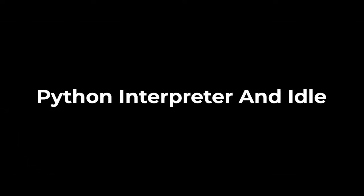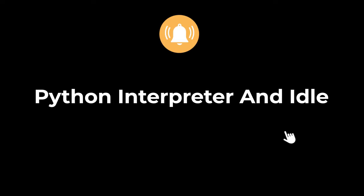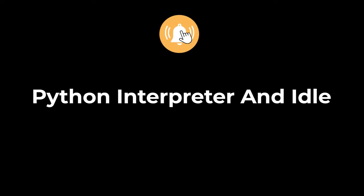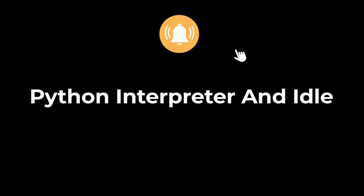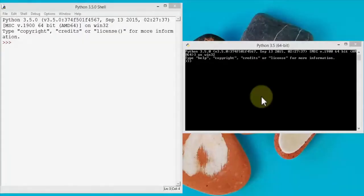Hello guys, welcome back to another tutorial. Hit the bell icon button so that you don't miss out on any tutorial. In this lesson I'm going to demonstrate how to work with Python IDLE and the Python interpreter.